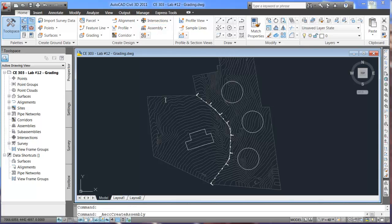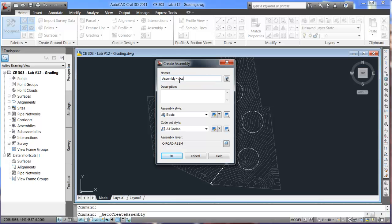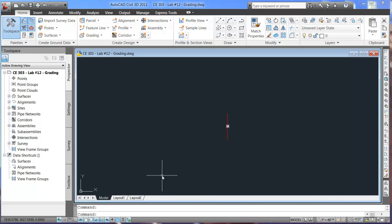So we'll go through that, creating an assembly. We'll set this assembly for the access road. Hit OK and we'll just set down here. This is where our access road will come in for a cross section.